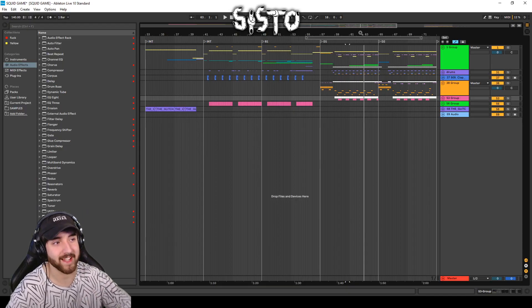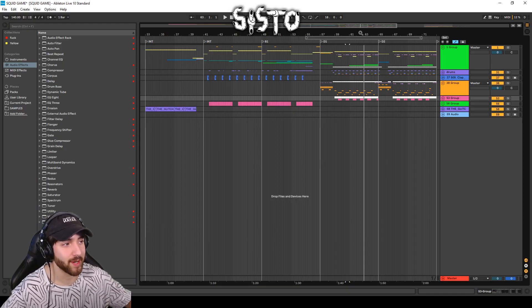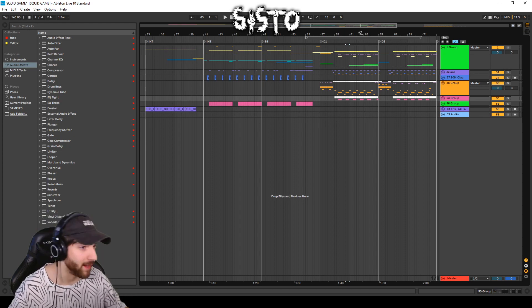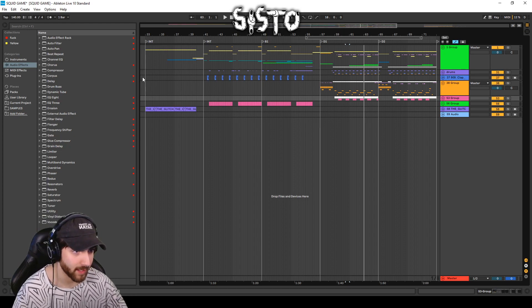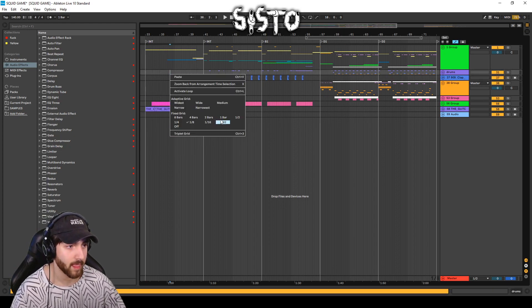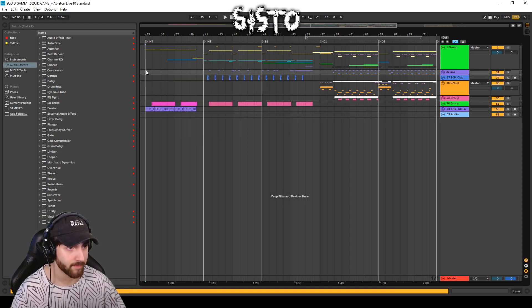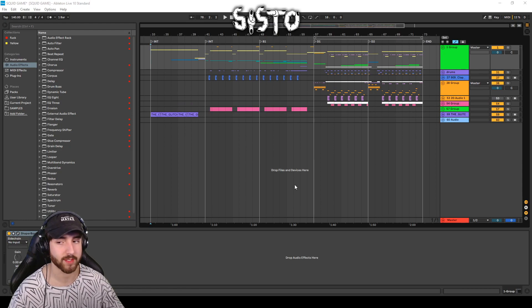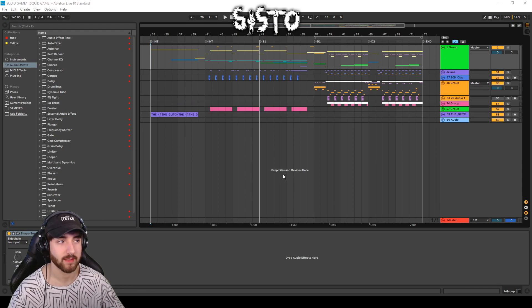I'm debating on whether or not I'm going to take out the Squid Game parts and just make it my own tune because I really like this drop. But yeah, go watch Squid Game or else.